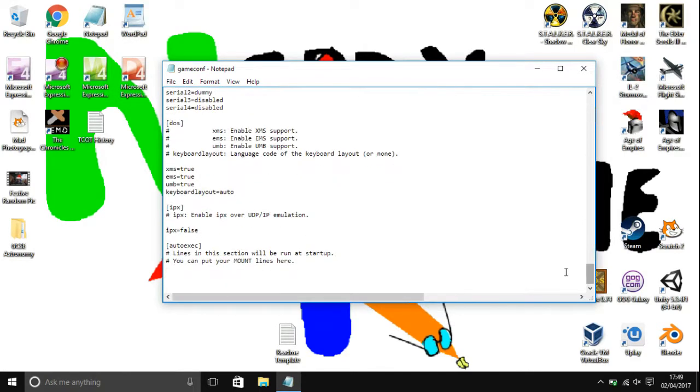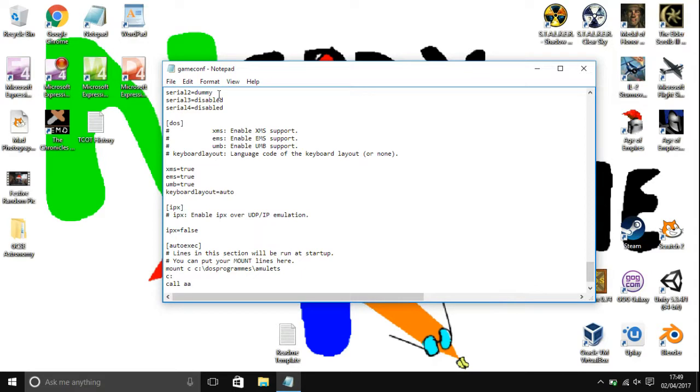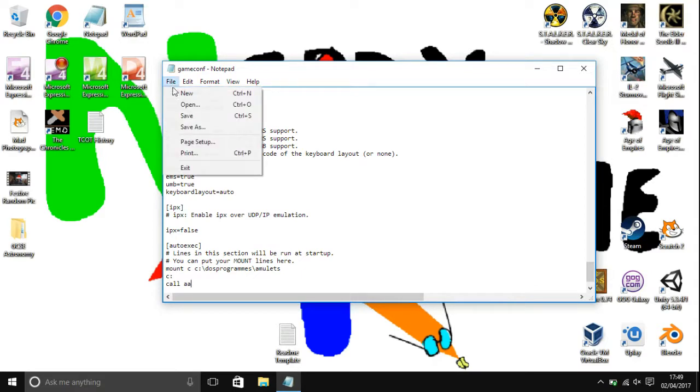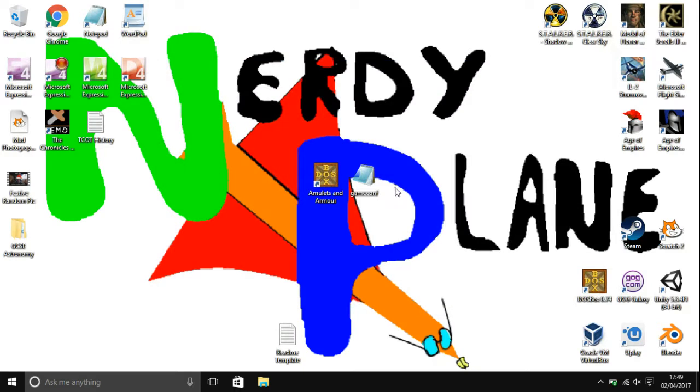And what you need to do here is put in what you would type in DOSBox. So that would be for my game this. However you only want to go up to file and save. Now you don't have to put these files on the desktop, you can put them anywhere on your hard drive.